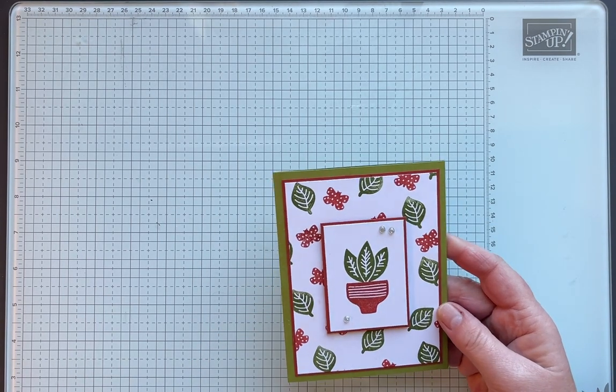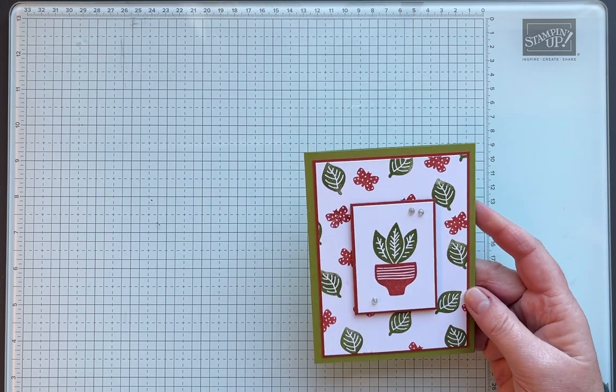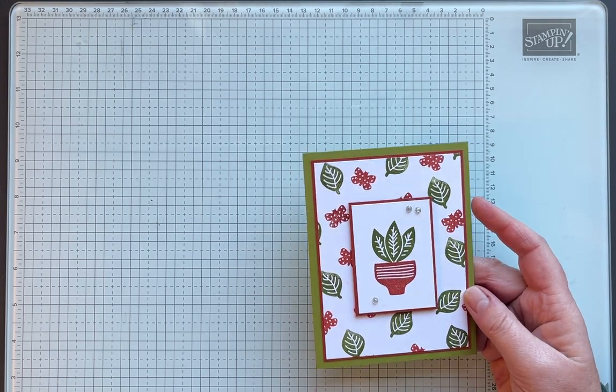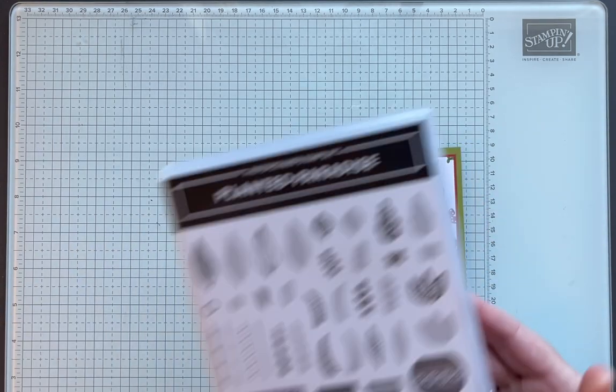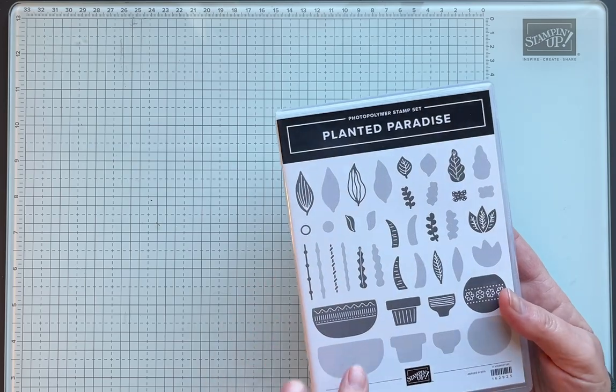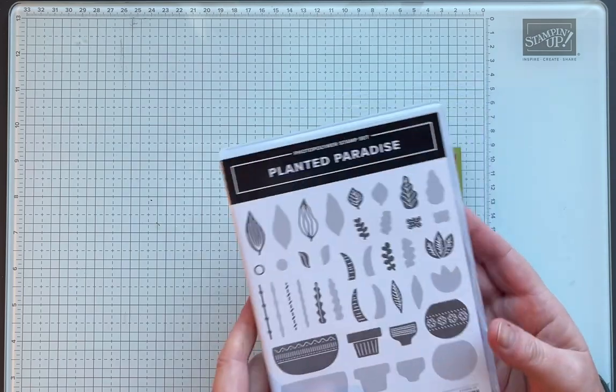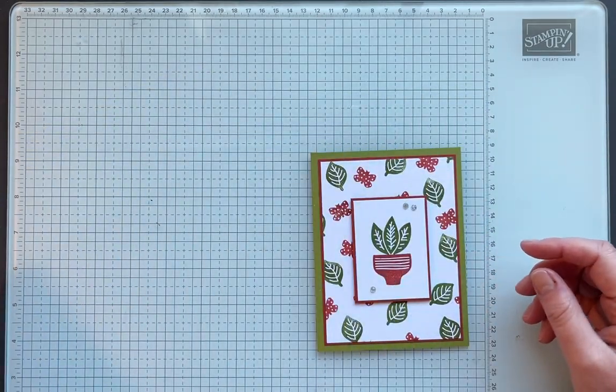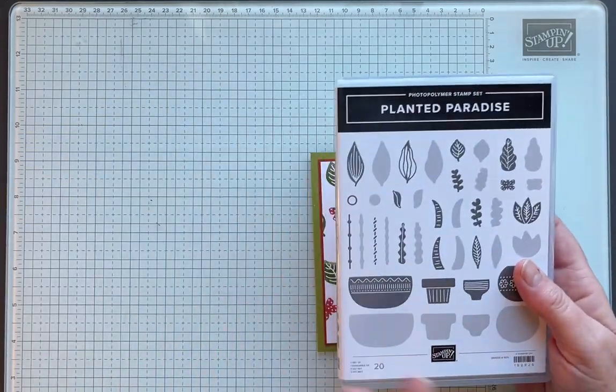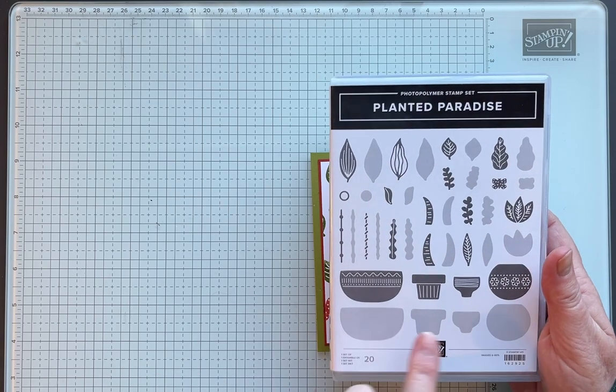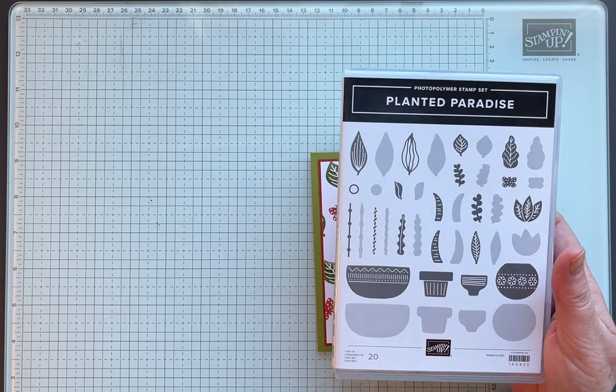We're going to use the Planted Paradise stamp set. It's really cool - if you turn the stamp upside down or backwards on the stamp block you can do a solid image.